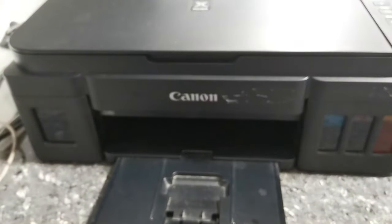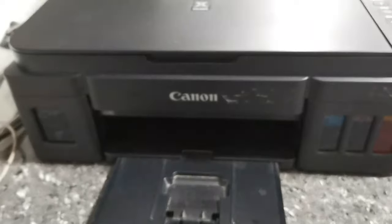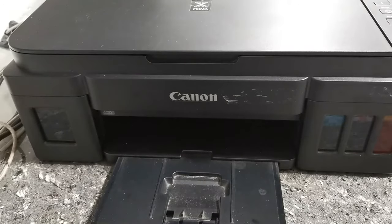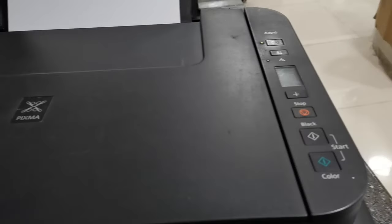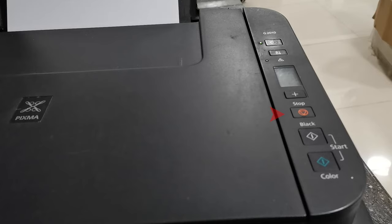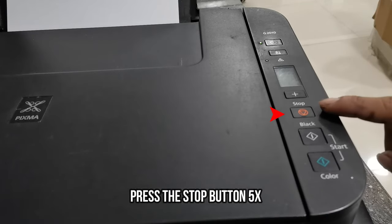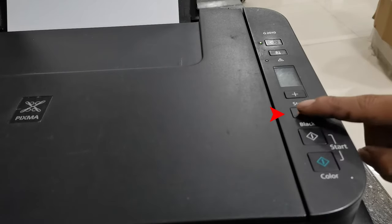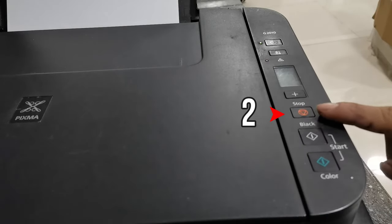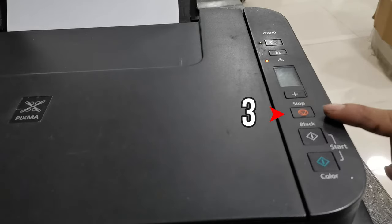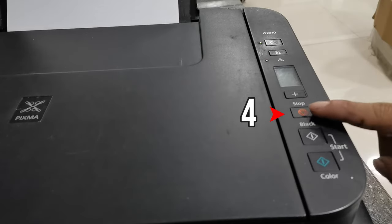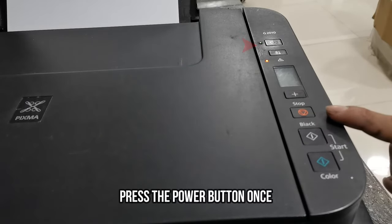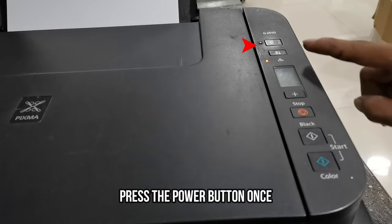So to fix this error, let's manually reset the D or the waste ink counter value. So press the stop button five times: one, two, three, four, five, and then press the power button once.